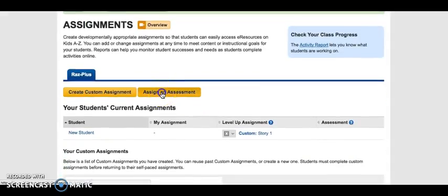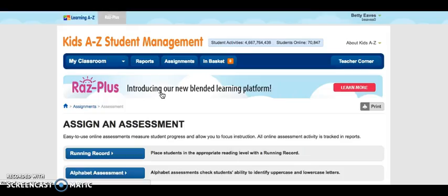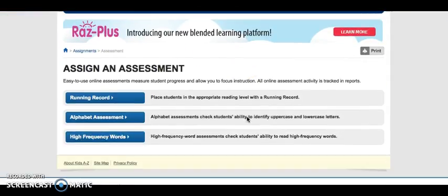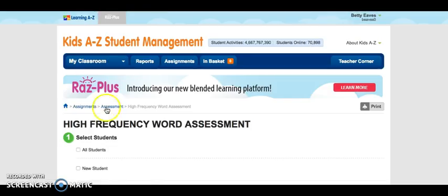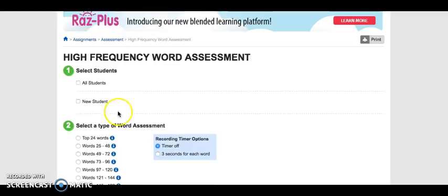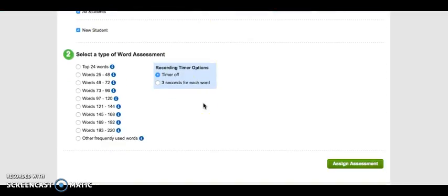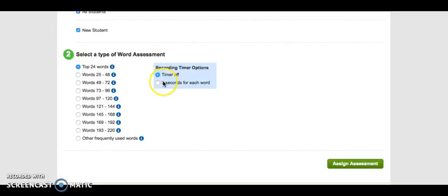I can also assign an assessment. We have running records, alphabet assessment, and high frequency words. I'm going to select High Frequency Words, assign it to my new student, choose the top 24 words, keep the timer off, and assign the assessment.